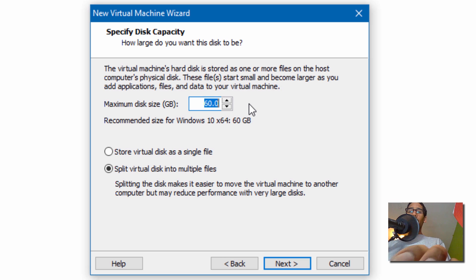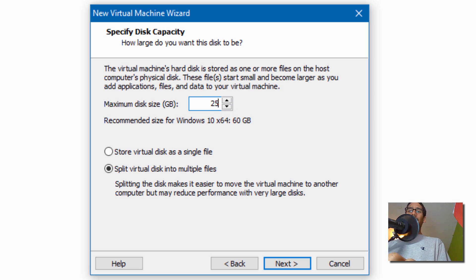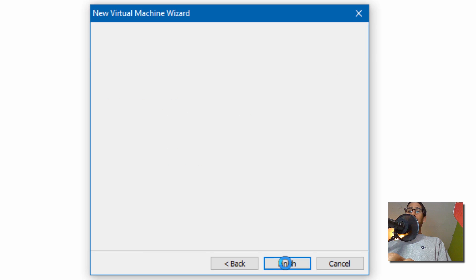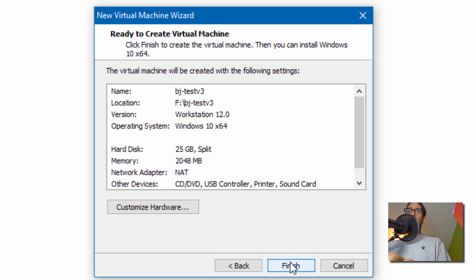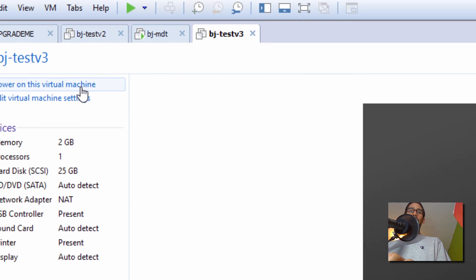I'm going to set it to a small size because Windows 10 is real small. I'm not going to be installing anything anyway. Click next, and we're going to finish. And we're going to power this virtual machine up.